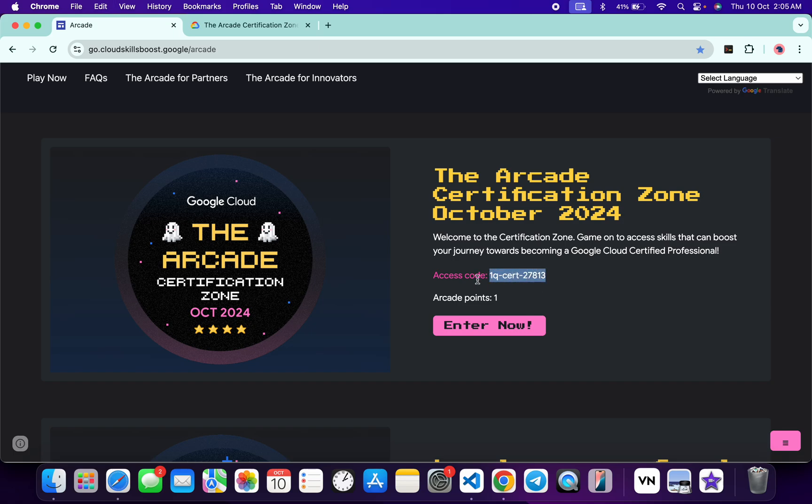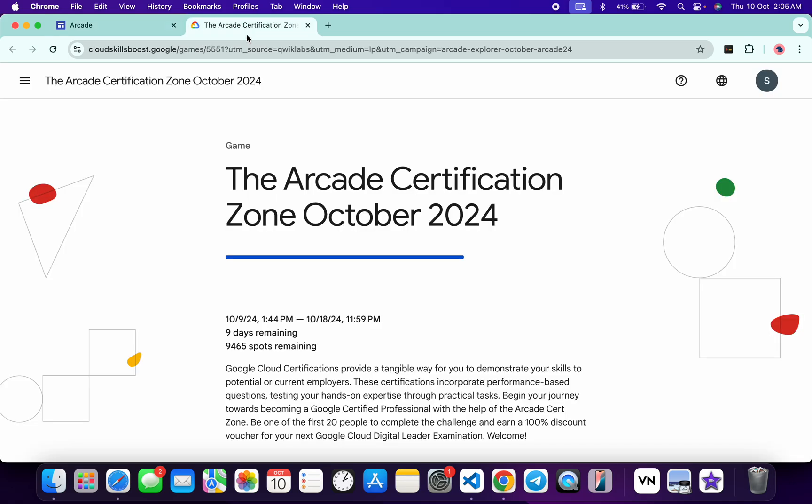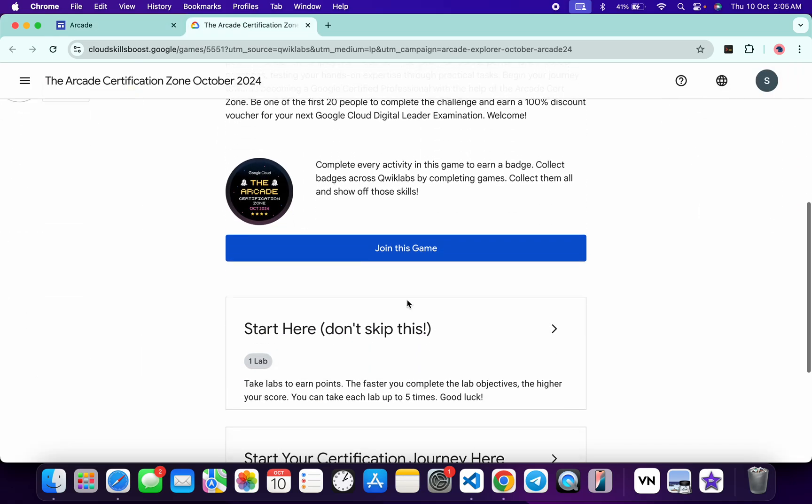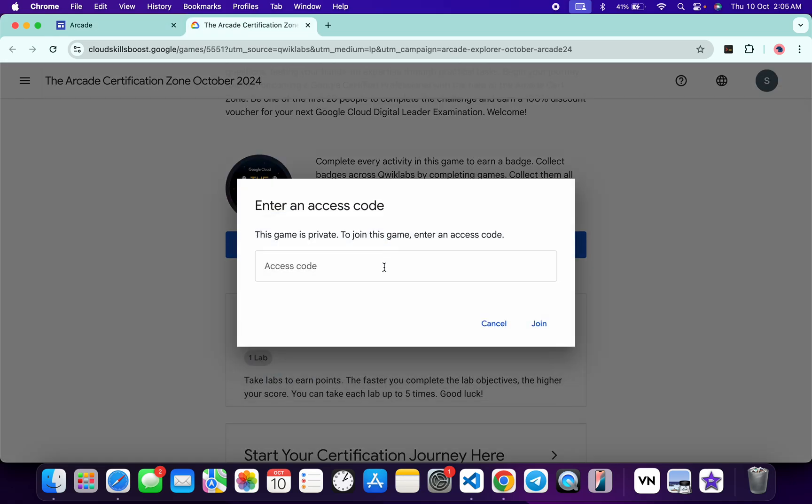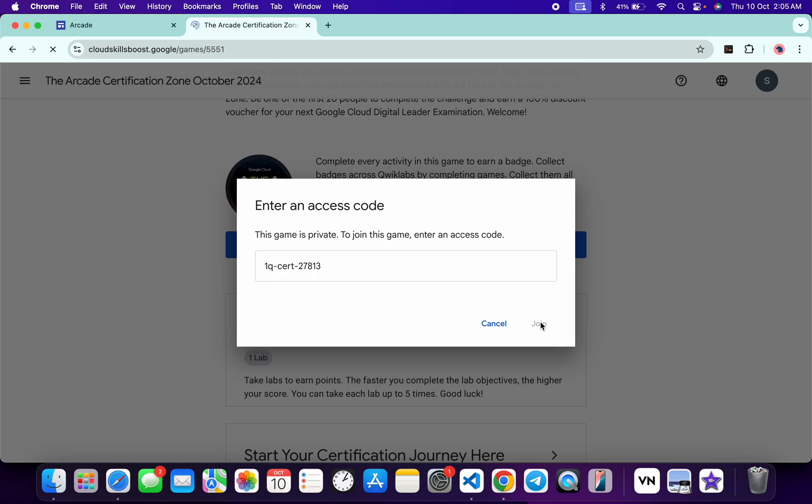You will come back to this page over here. Scroll down and click on Join This Game, paste your access code, and then click on the Join button.